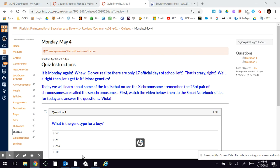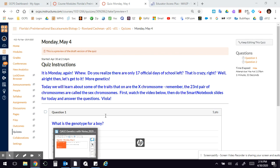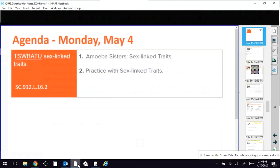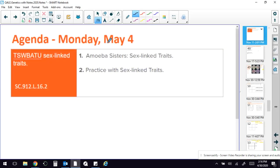So I'm going to get straight to the Smart Notebook, and then you're going to come back and answer these questions so I can tell what you've learned today. All right, so here we are, Monday, May 4th.